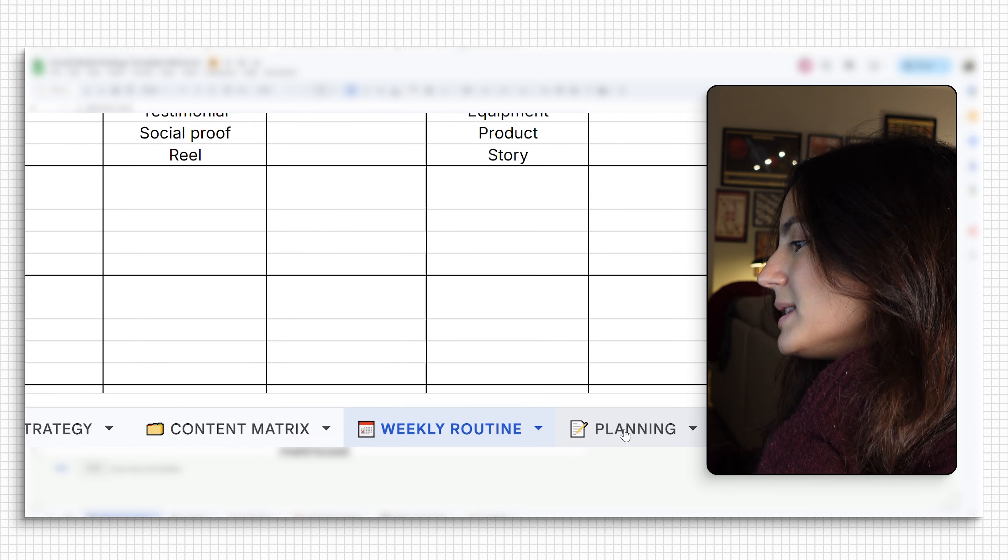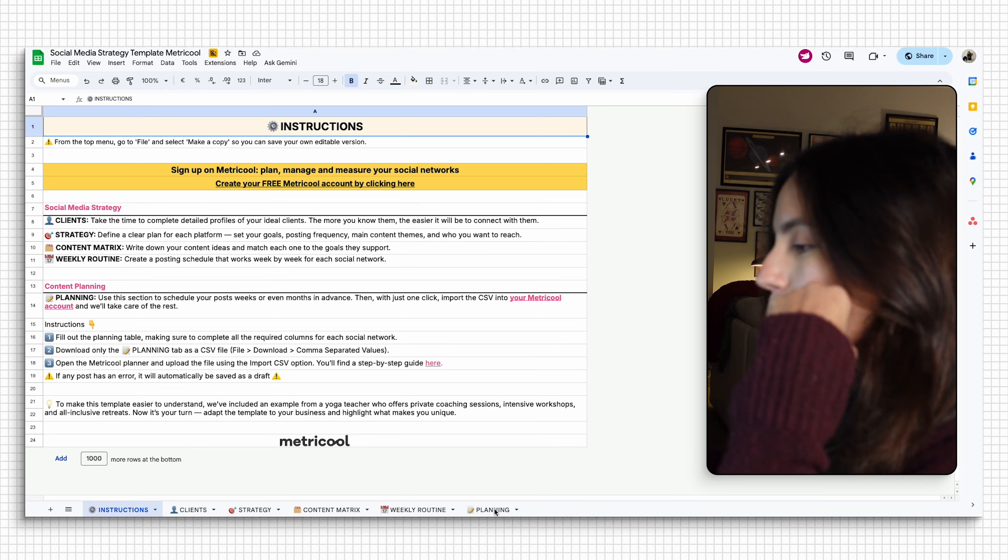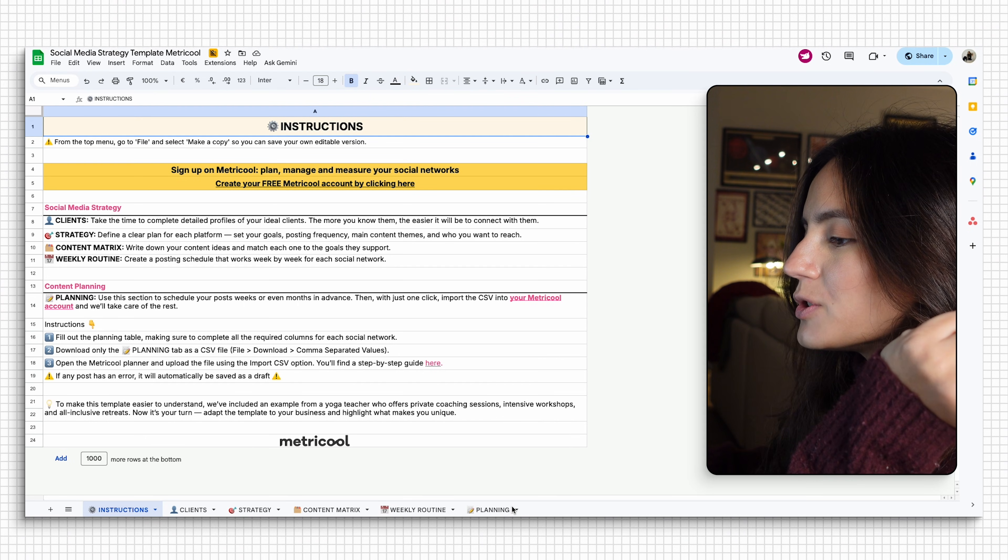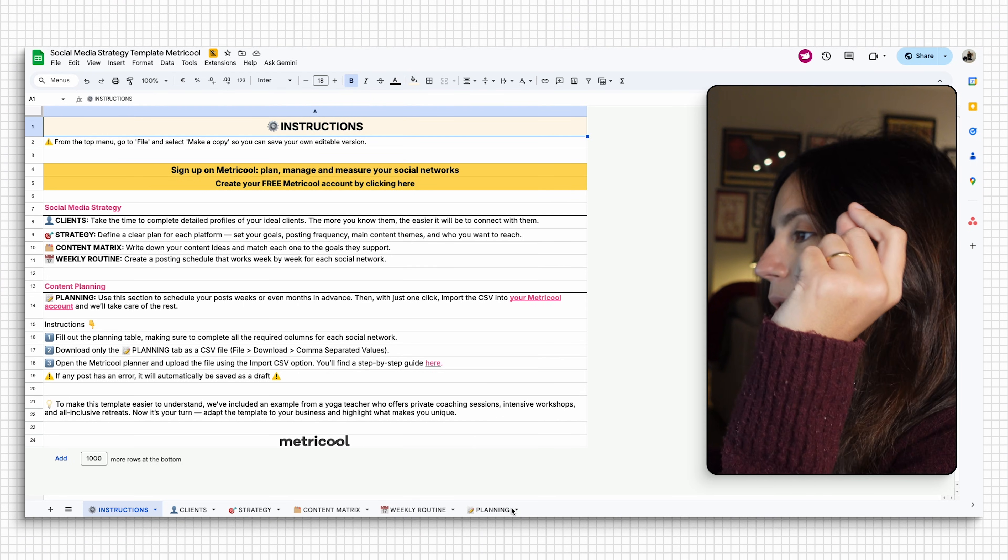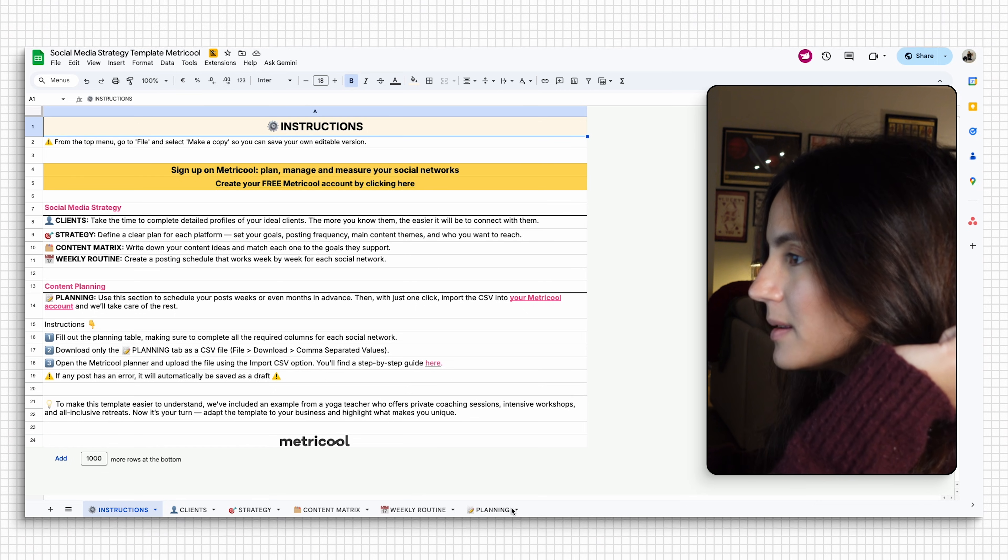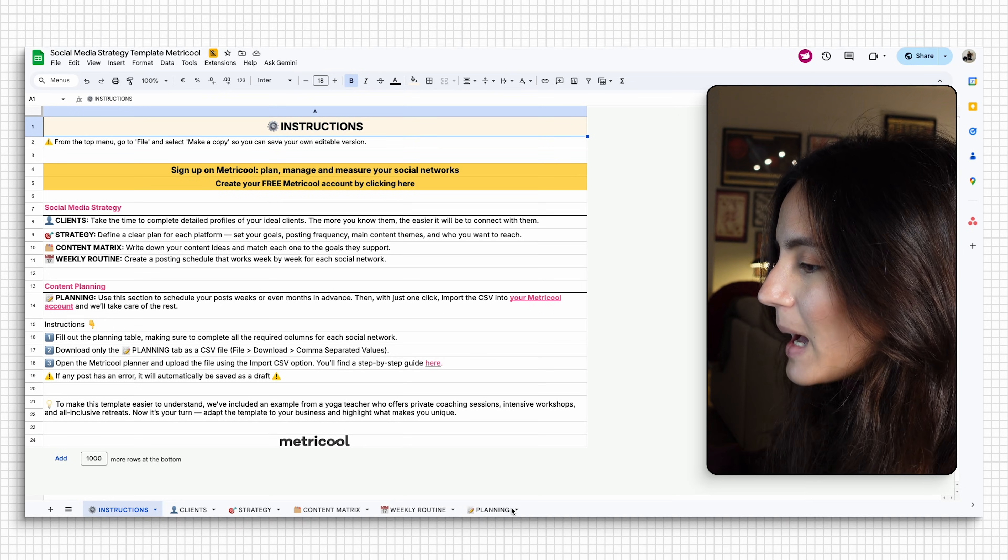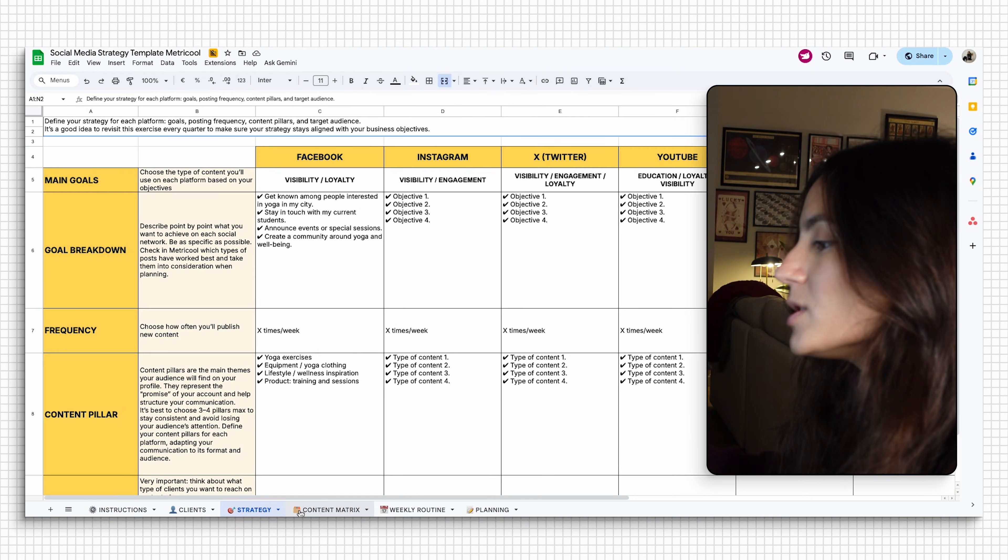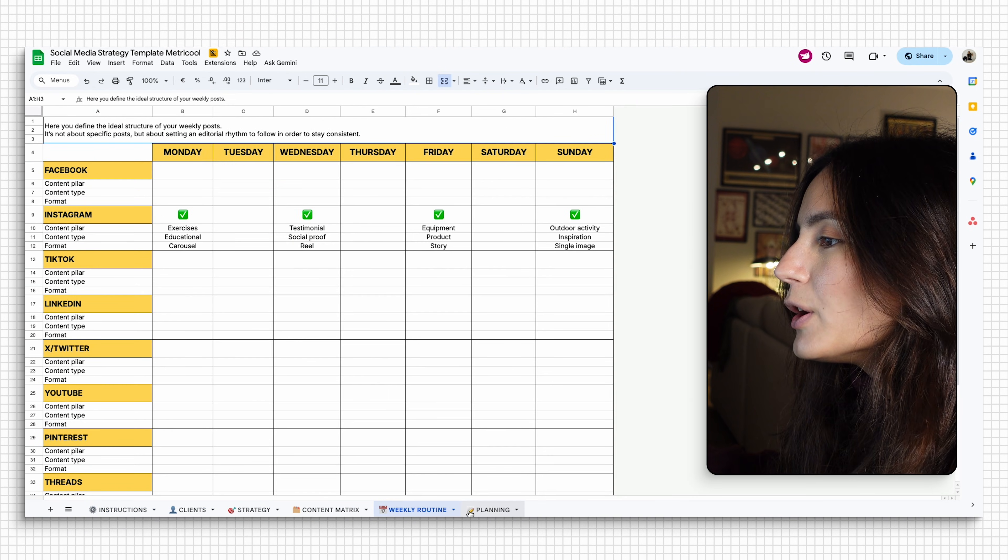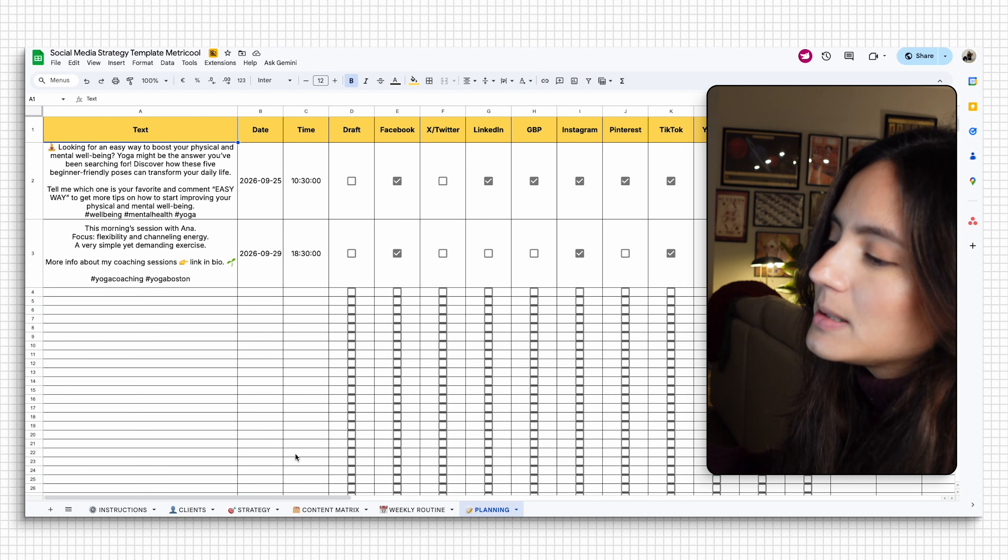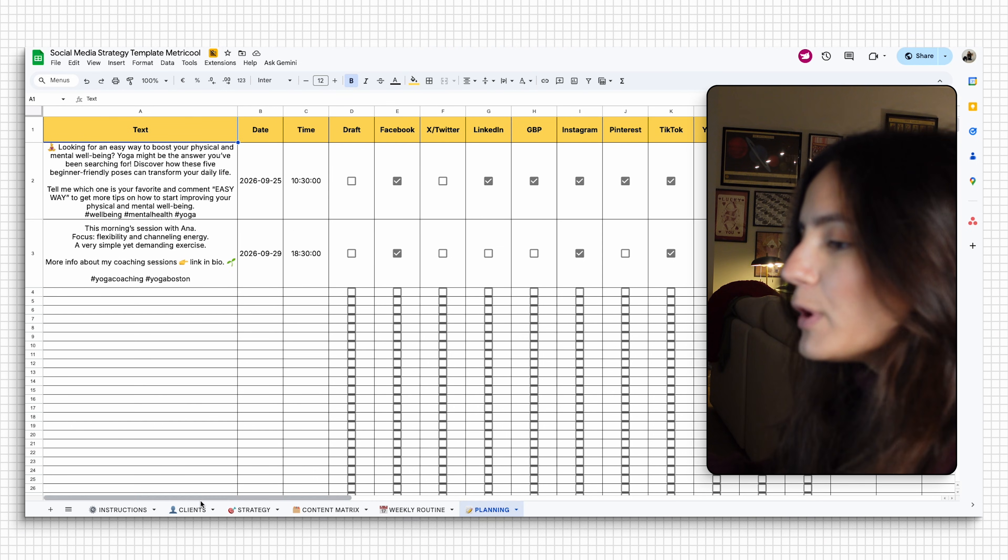And this one is the one where you'll spend the most time in. So if you already have your strategy and you have all of your ideas clear, you can jump straight into the planning tab. But if you're starting from scratch, these tabs will literally help you set the foundations of your content calendar. That way, when you're creating posts, it feels super effortless.